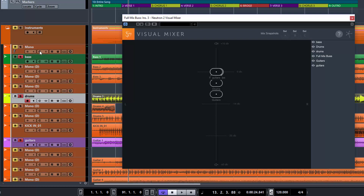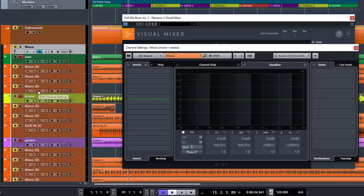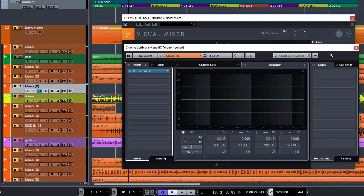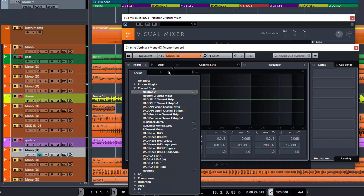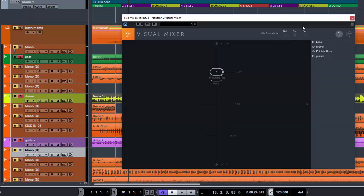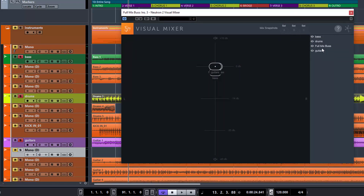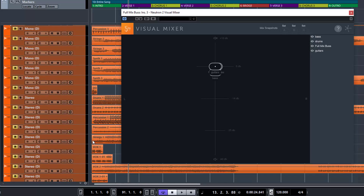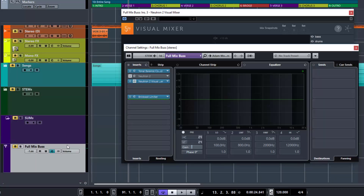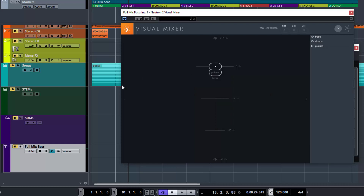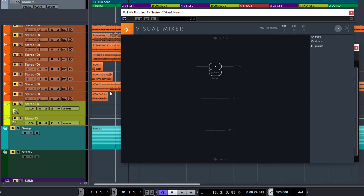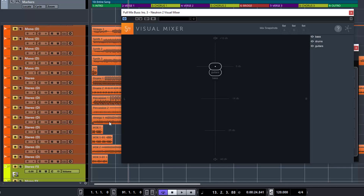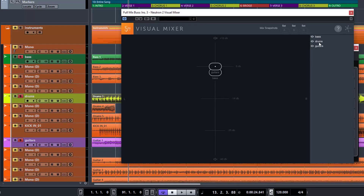We have some extras that we need to get rid of — Neutron off. Let's remove Neutron off the old track so we don't have that getting in the way. Alright, we're back to square one. We're just going to ignore our full mix bus, and I think the reason that didn't work before was because it was actually bypassed. So we've got our Visual Mixer sitting on the mix bus, and we have our three instruments: bass, drums, and guitar.